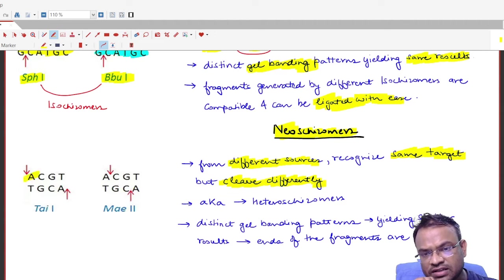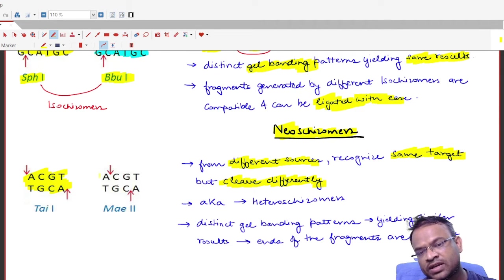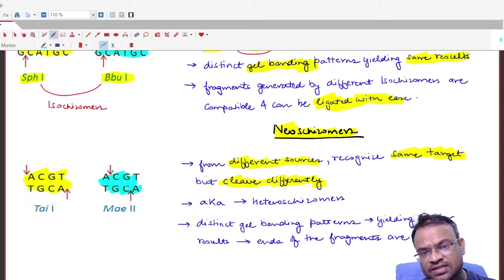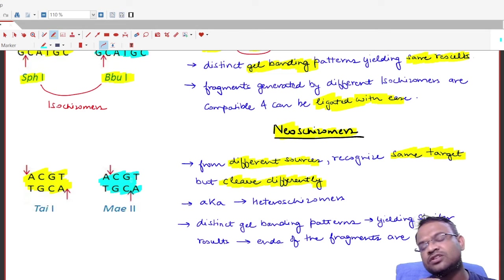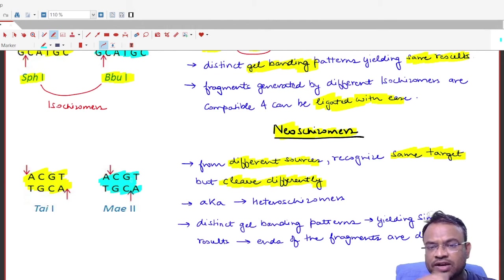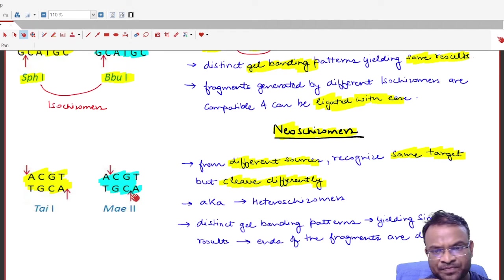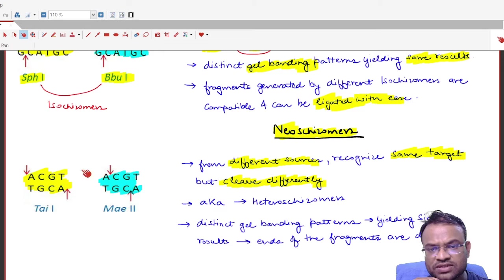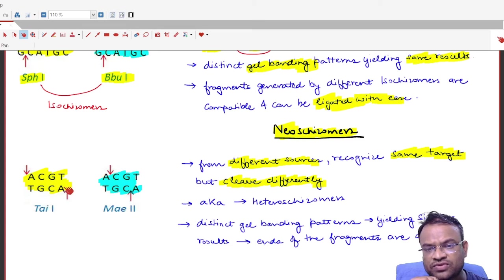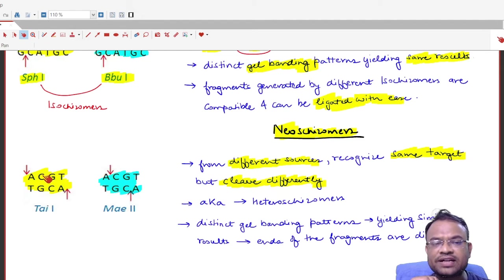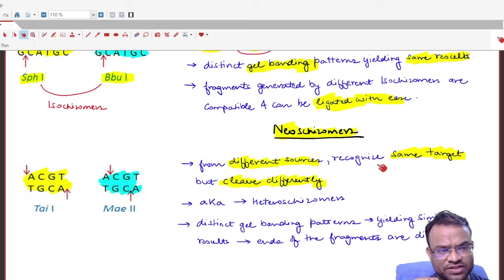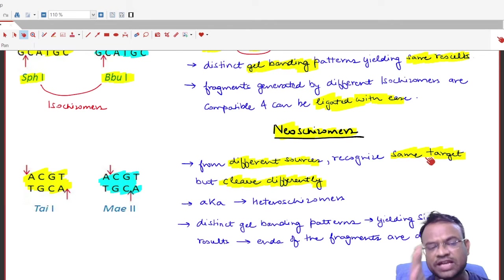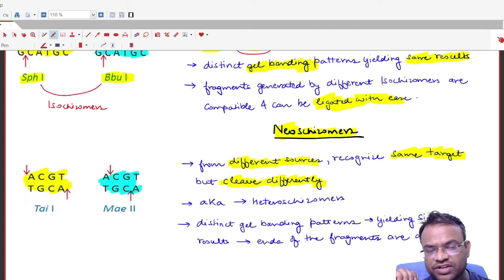To illustrate neoschizomers, consider the two enzymes TaiI and Mae2. The restriction site for TaiI has the sequence ACGT, and the restriction site for Mae2 also shows ACGT on both strands. The restriction sites are identical, confirming that both enzymes recognize the same target.